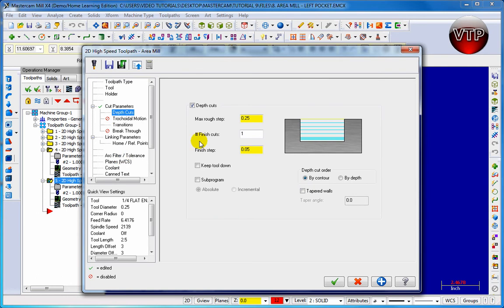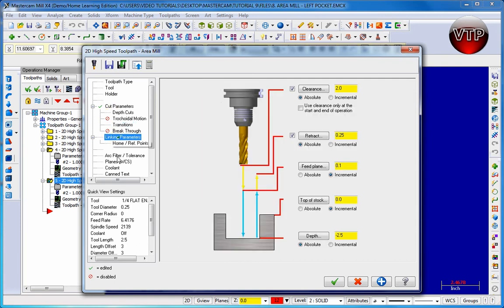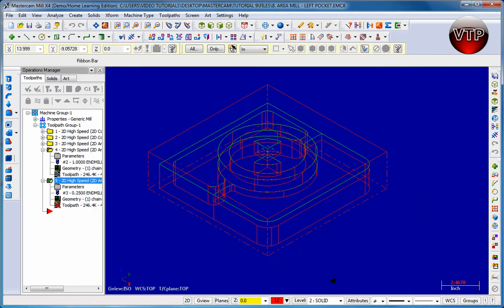Let's go to cut depth and we're going to keep it the same for cut depth. Go to transition and make sure helix is still enabled. Go to cut parameters - it's going to stay the same. So let's go ahead and click on apply and okay.